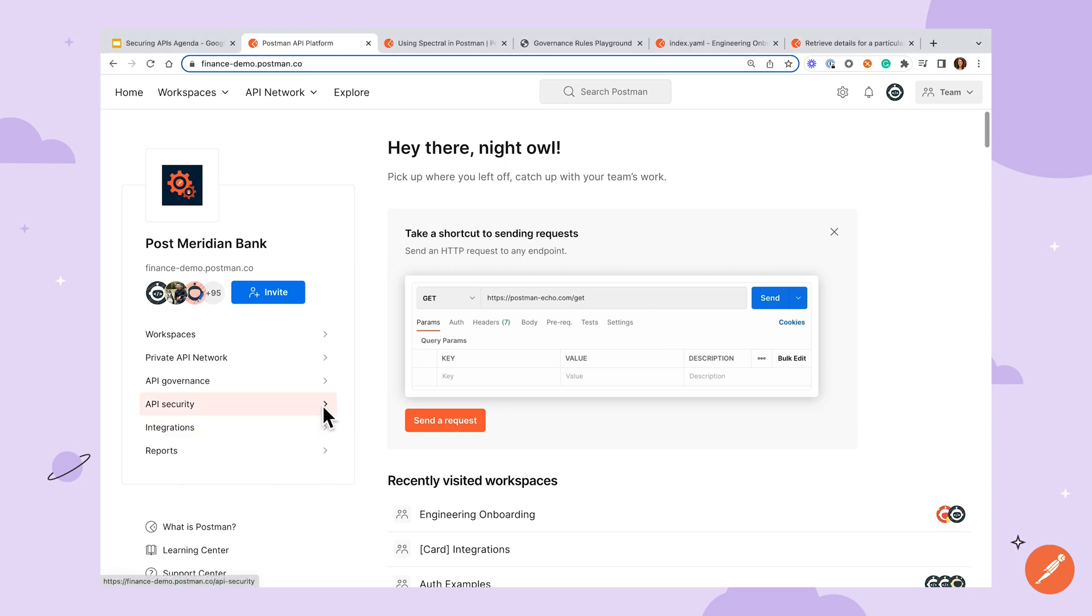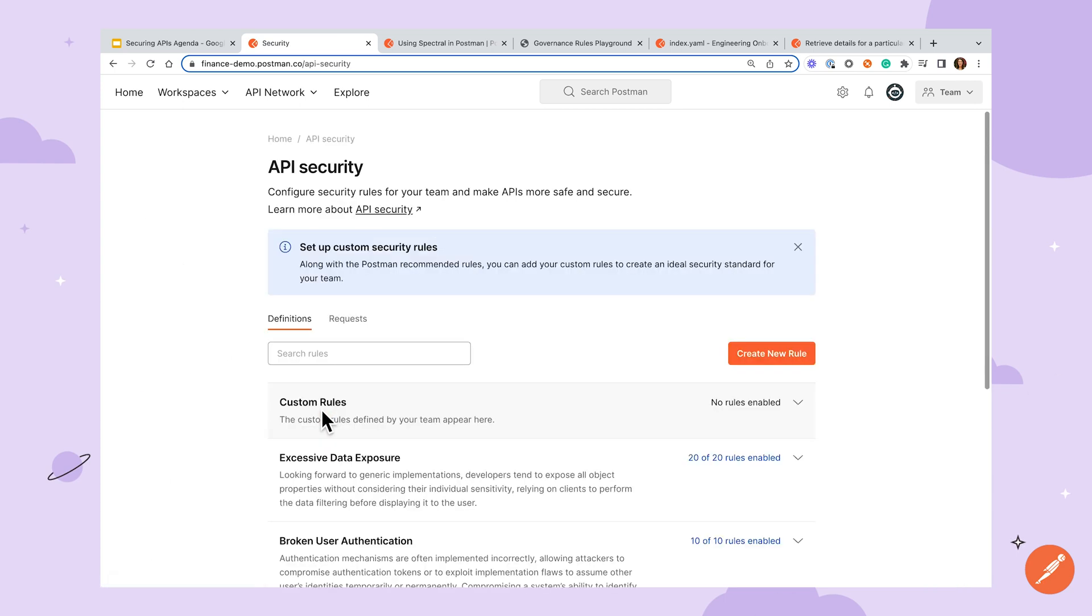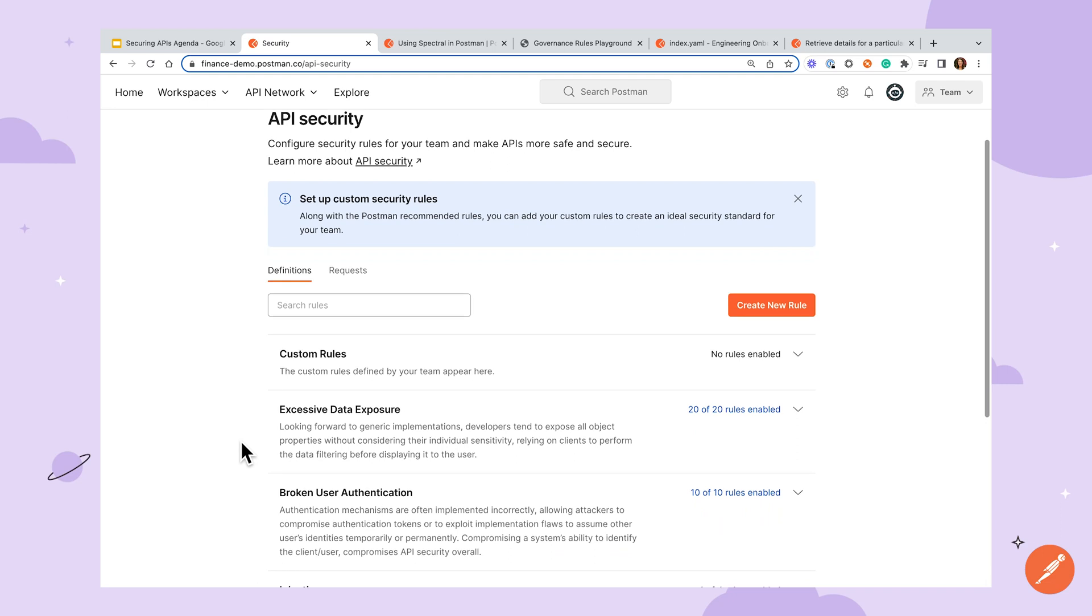On the homepage under your team's name and logo, you'll see options for API security and API governance, which will take you to the respective rule configuration pages. Let's start with the API security page.